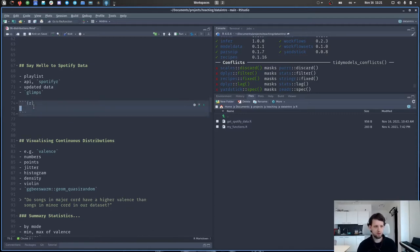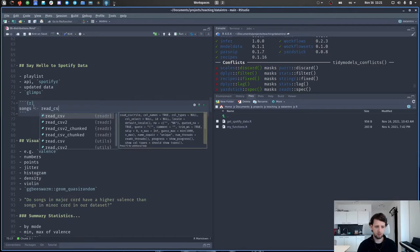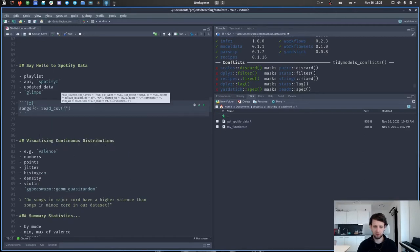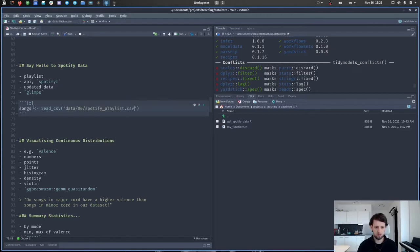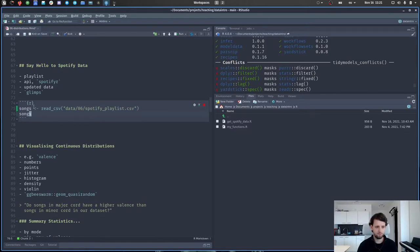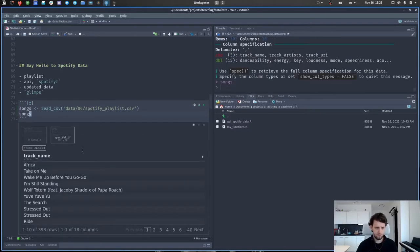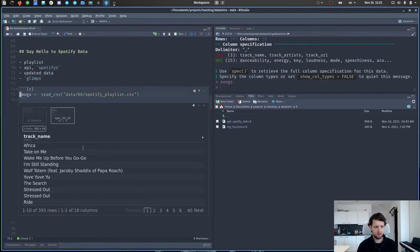Let's read in the data — we'll call it 'songs' and we're using read_csv here because that's the format I chose to save it in. I want to show you another way of quickly looking at a dataframe that has a bunch of columns — 18 columns, a bunch of data. The glimpse() function is quite handy for this because it sort of turns the dataframe on its side so we can see it more easily.